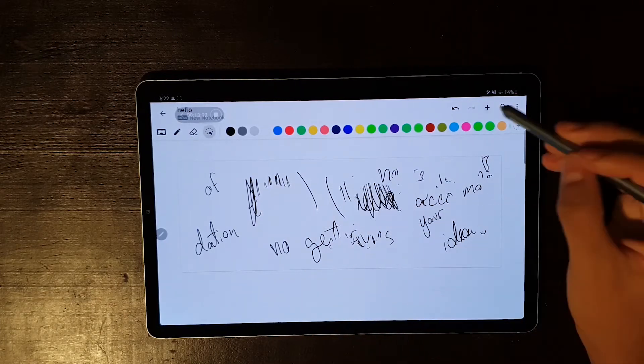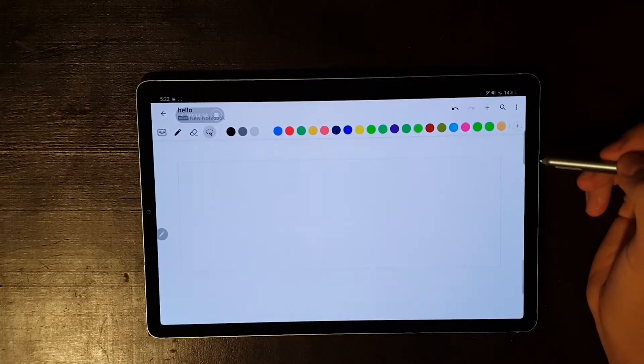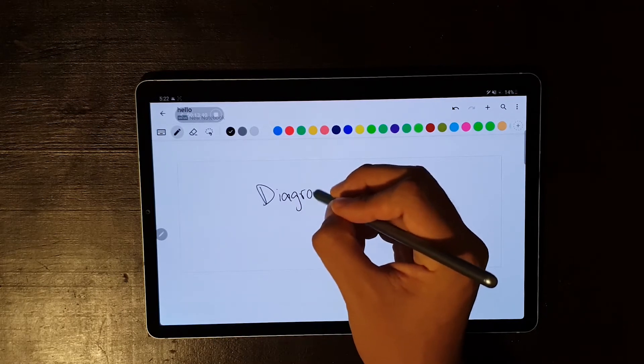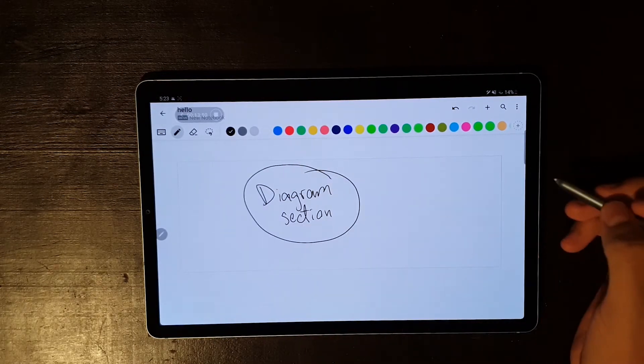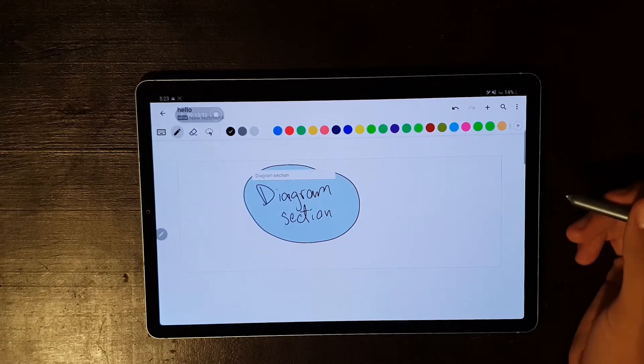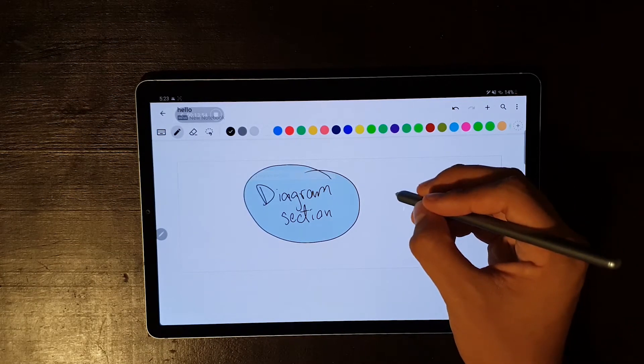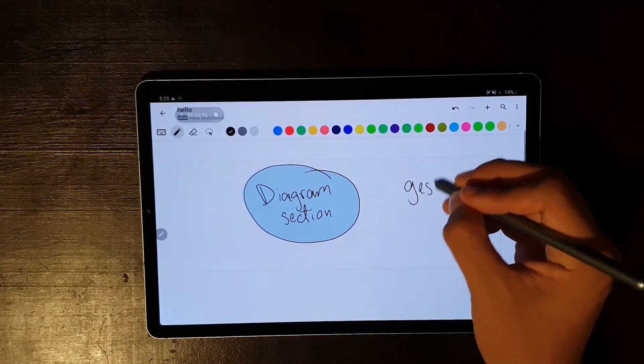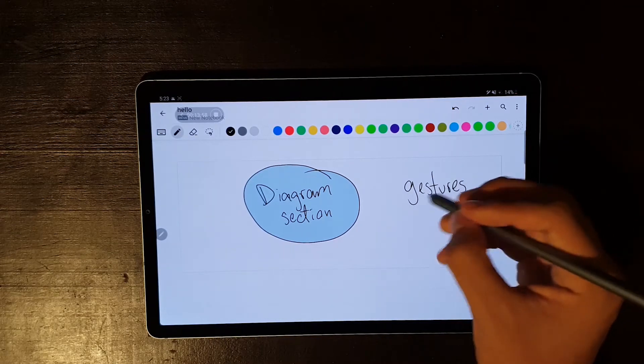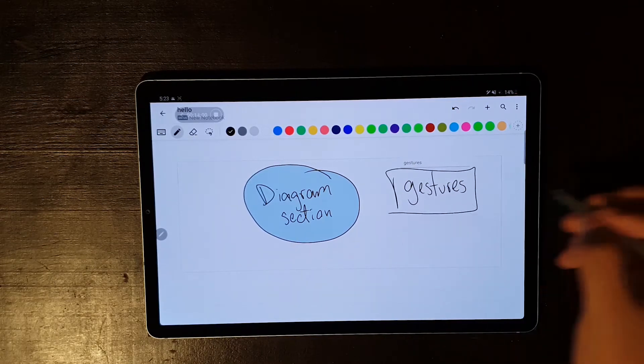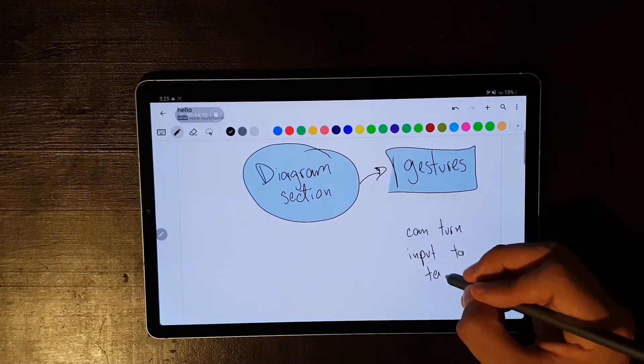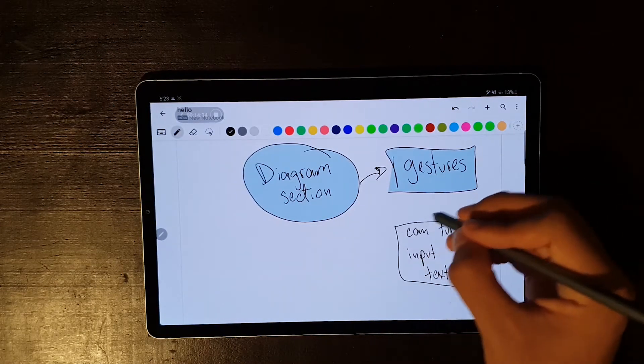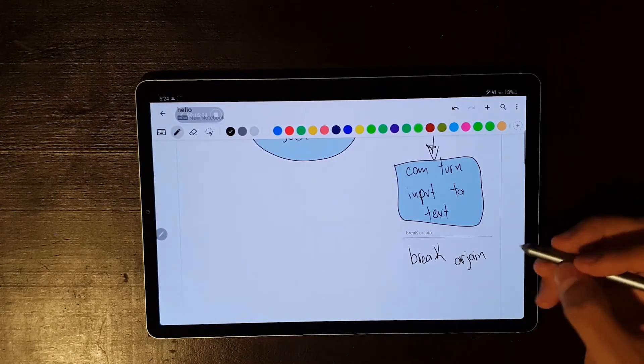You can also add a diagram section, where your figures are recognized and turned into diagram figures, filled with a sky blue background, which I think is not customizable, but you can change the outline of the figure. Now, with this object, you still get all of the previous gestures, and that's because your input is still being recognized, and can be turned to text.